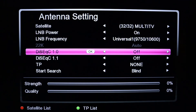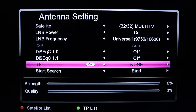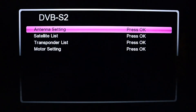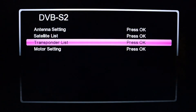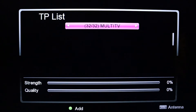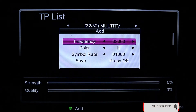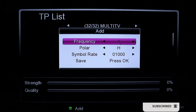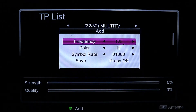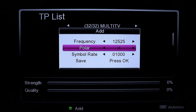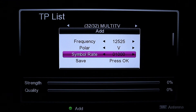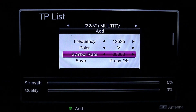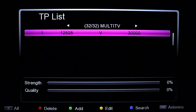Go back — as you can see there is no TP in it. To add a TP, come to the Transponder List. Press green to add, and add the Multi TV TP: frequency 12525, polarity Vertical, symbol rate 30000. Press OK to save.